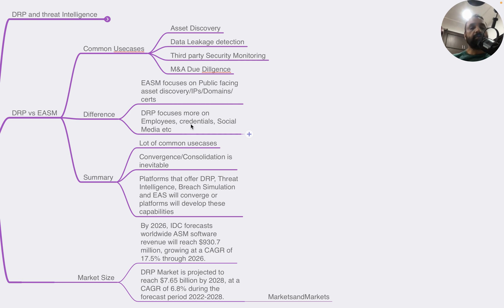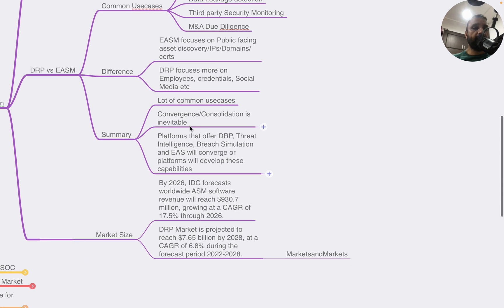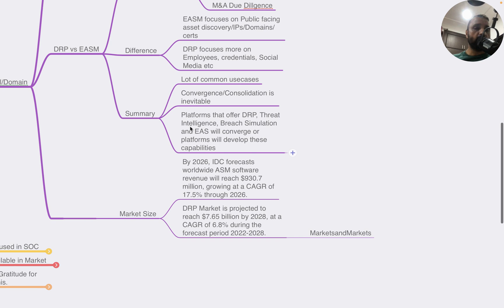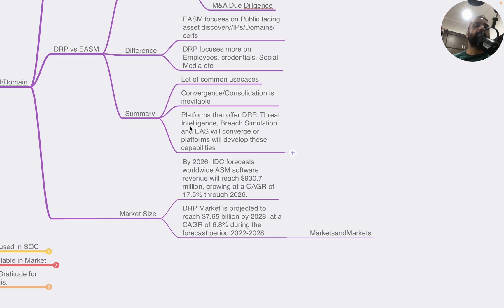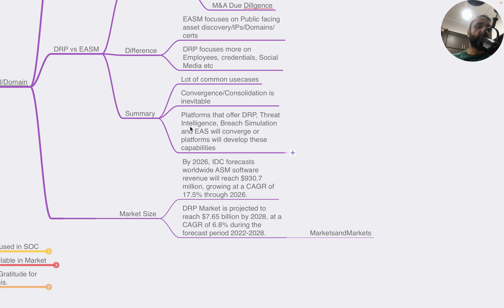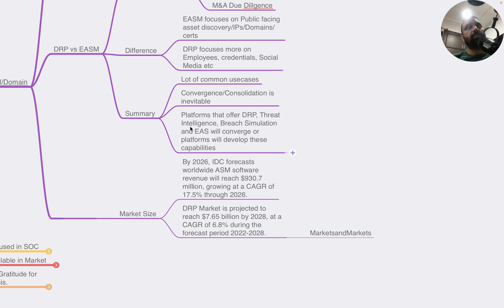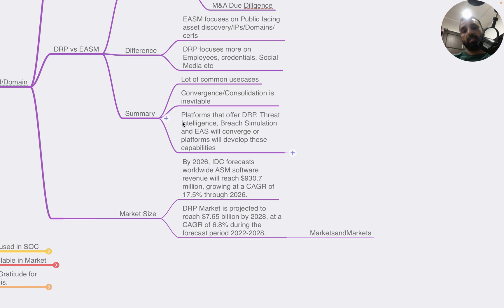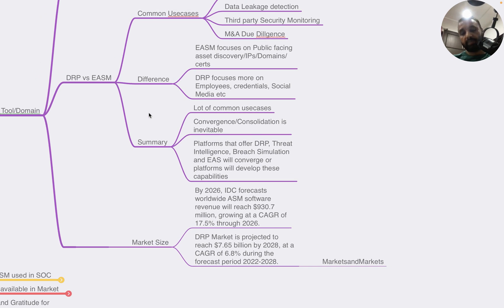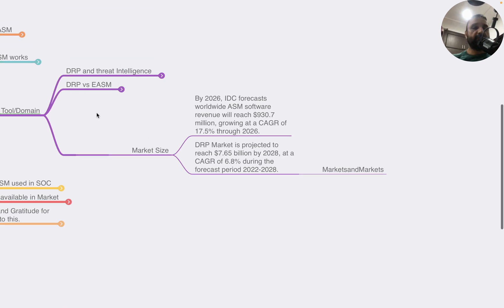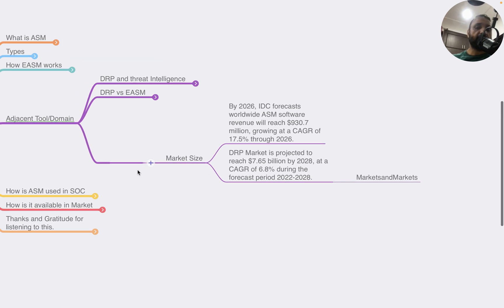If you start comparing the tools, you have to look at the major capabilities of both platforms. ASM platforms typically talk about external-facing assets, whereas DRP platforms, which also have threat intelligence capabilities, talk about brand monitoring and any intelligence that can be used by the organization to make decisions. There are a lot of common use cases, but what's happening in the industry now is that convergence or consolidation is already happening. There are providers of DRP who are moving to ASM, and ASM platforms are getting DRP capabilities. Also, breach simulation platforms are trying to build ASM capabilities.